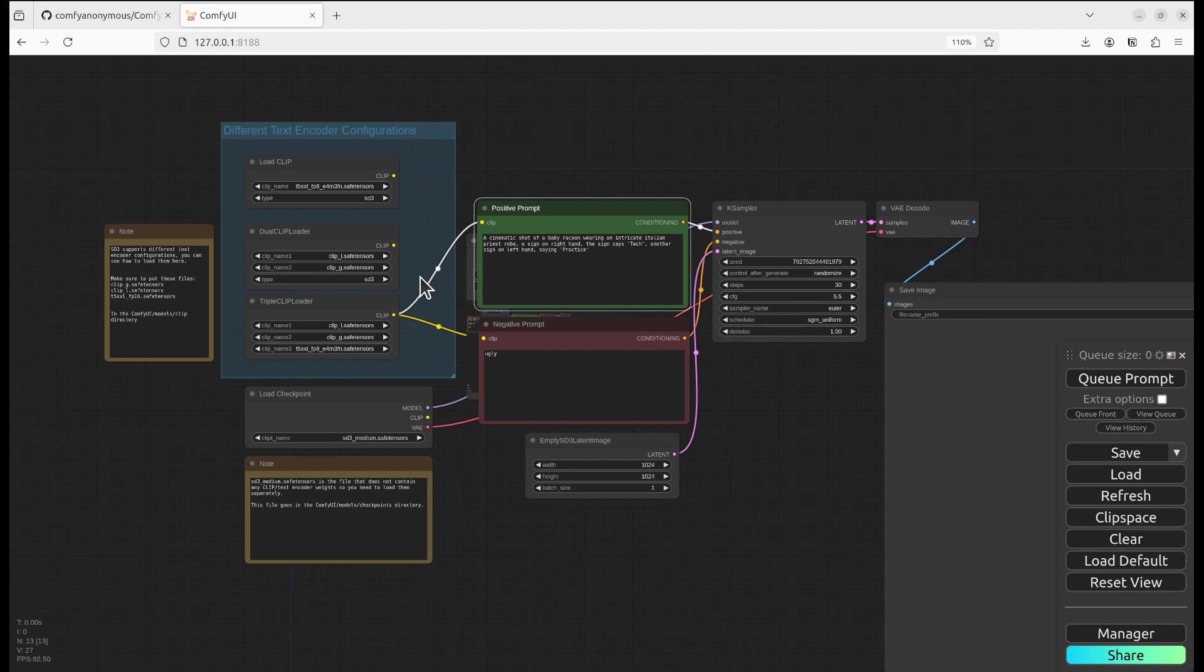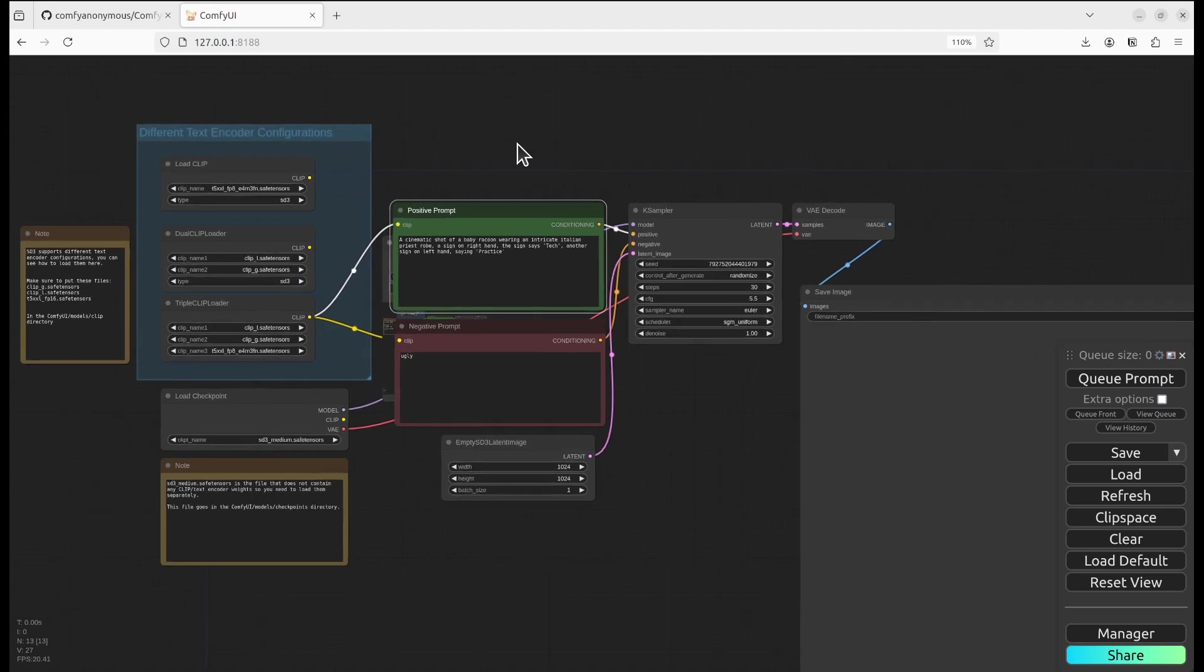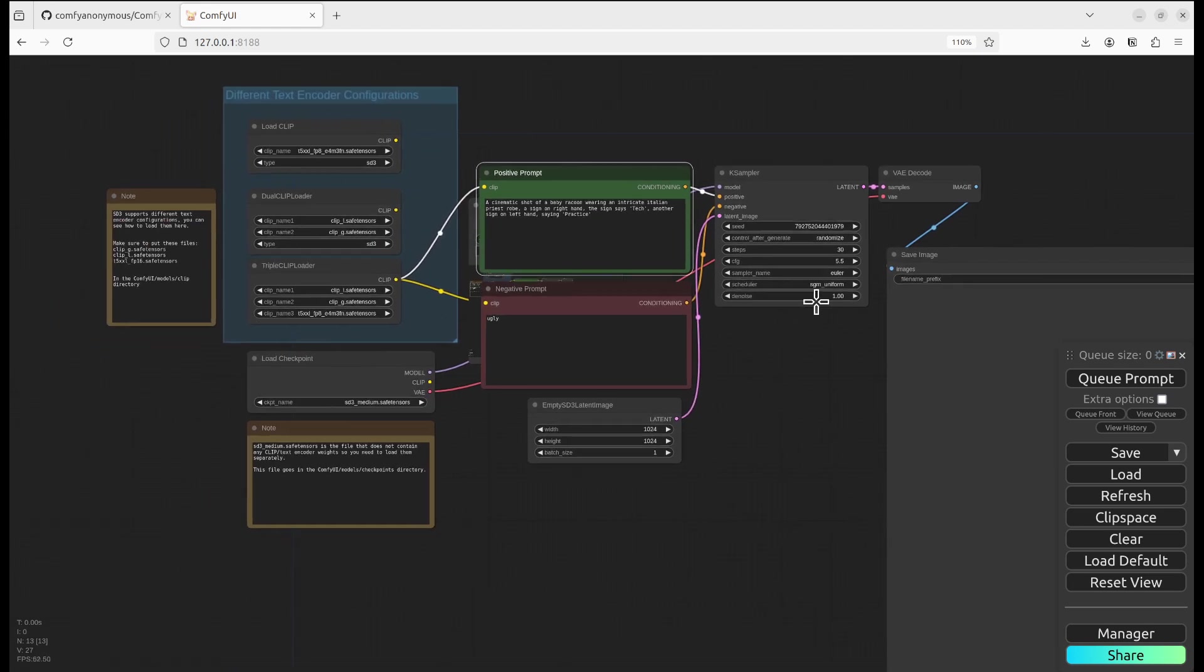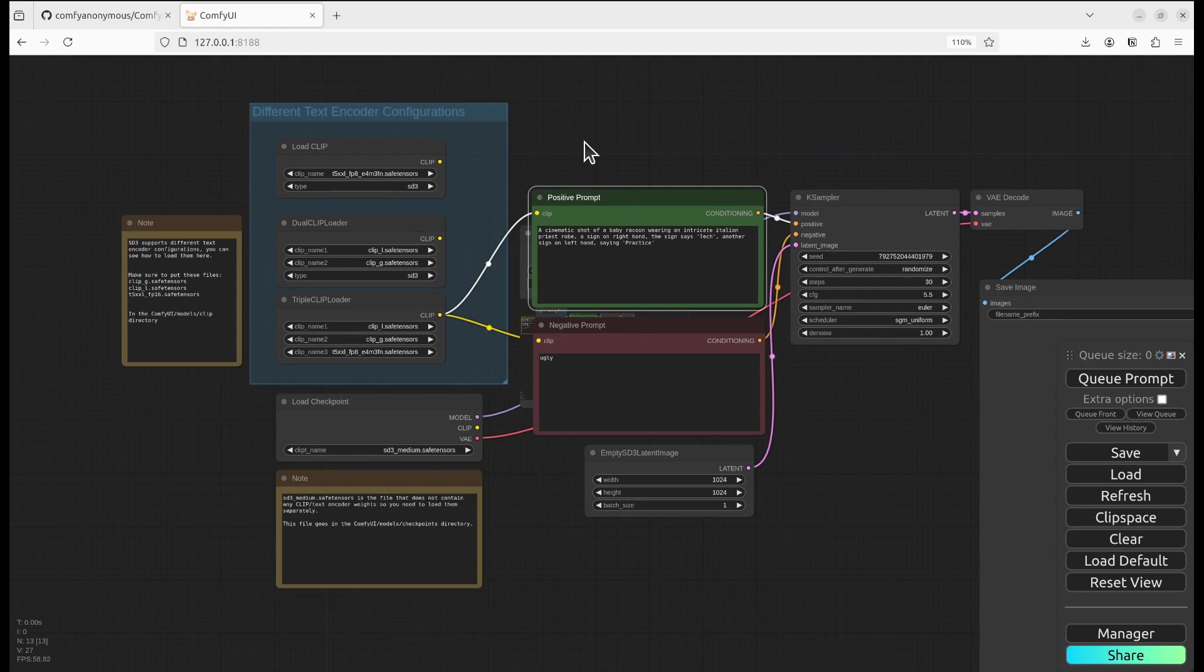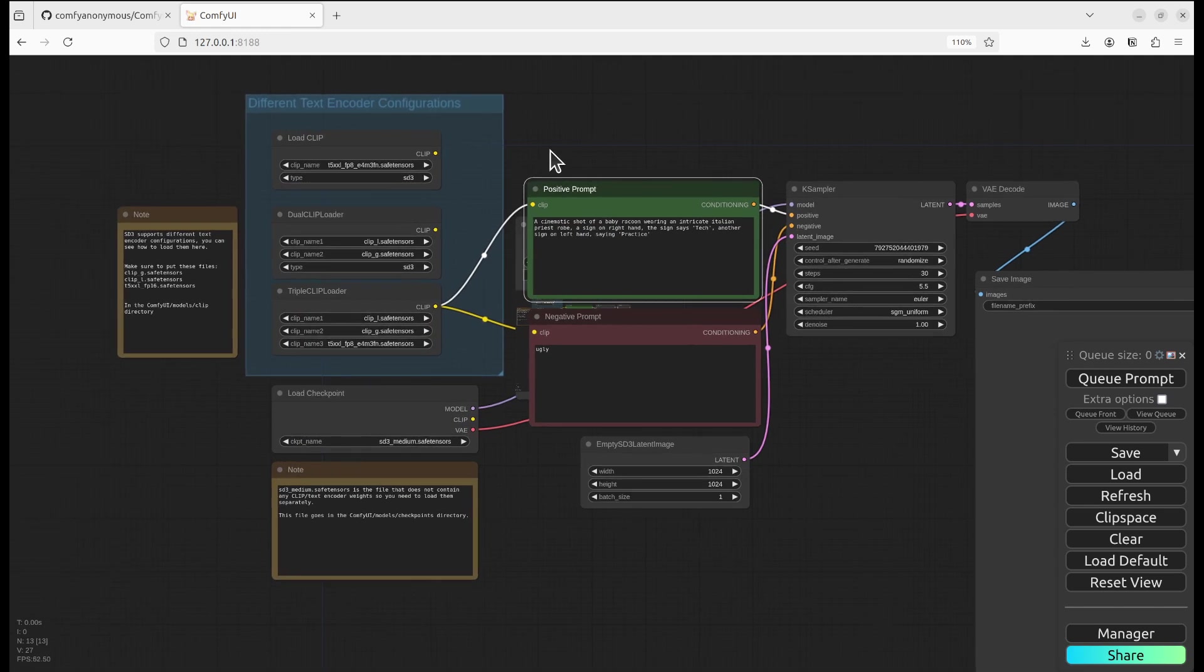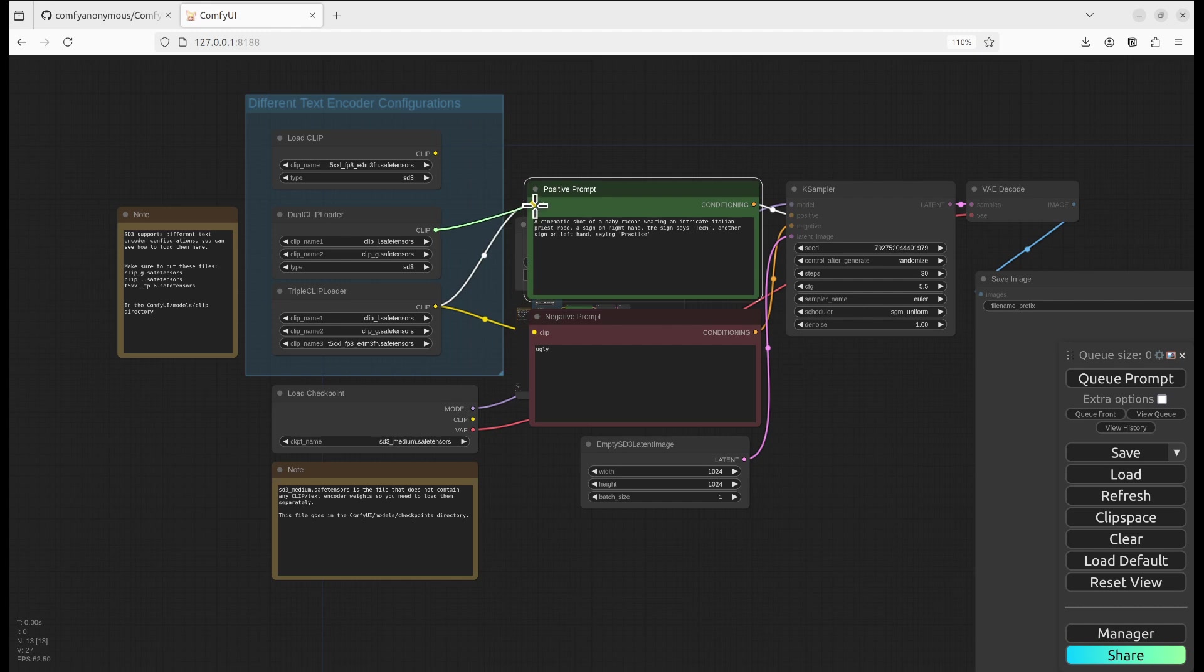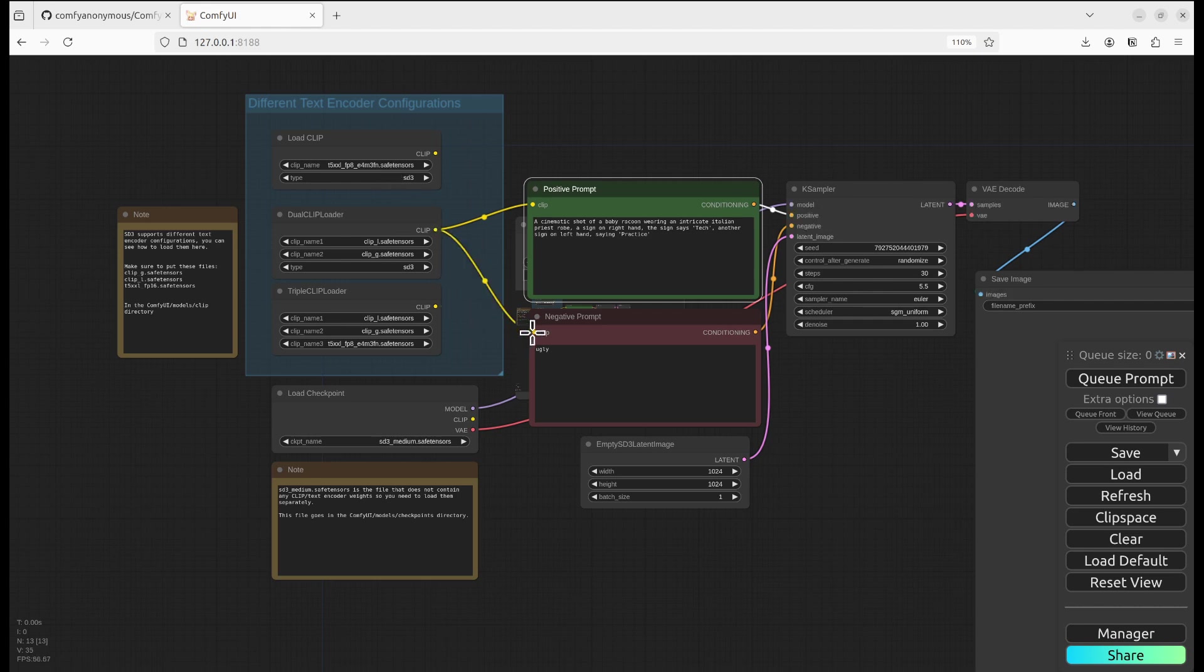We're able to see the ComfyUI interface. Make sure that you customize your clip. If you use different clip, you may use 3, you may use 2, or use 1. Make sure you set them up correctly.